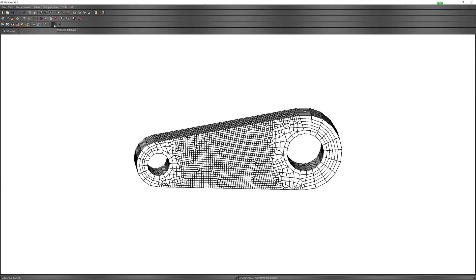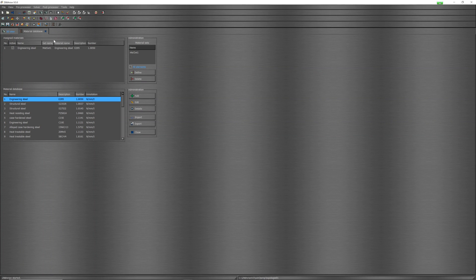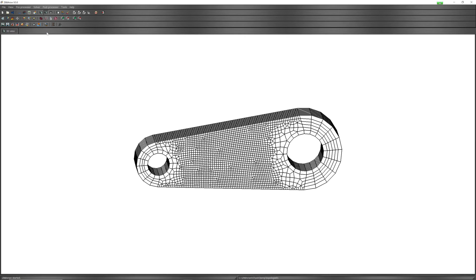To begin, define material from library. Engineering Steel, define.